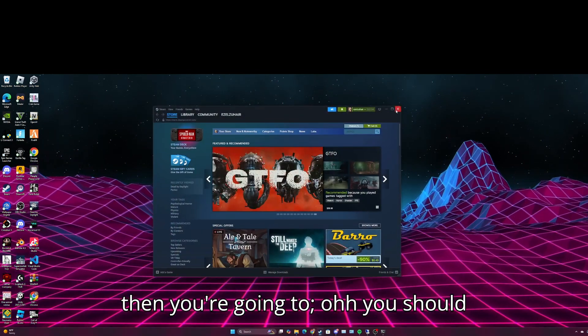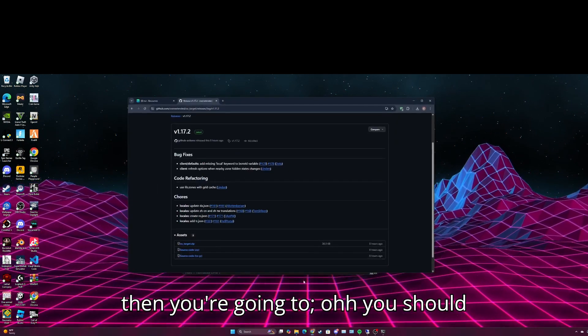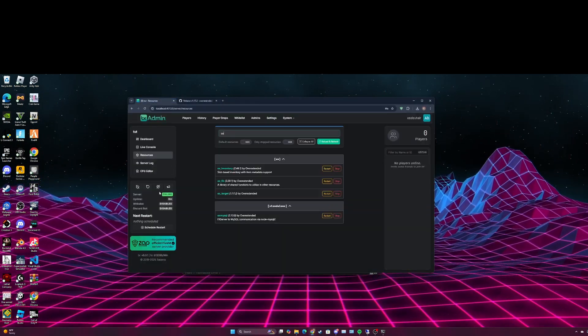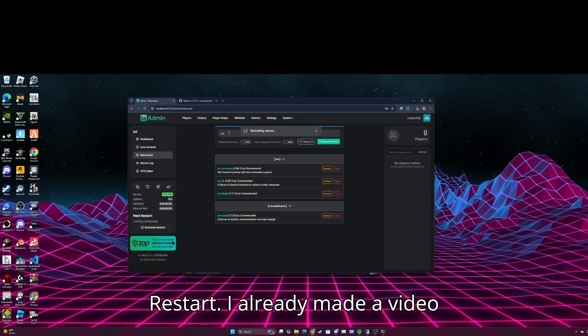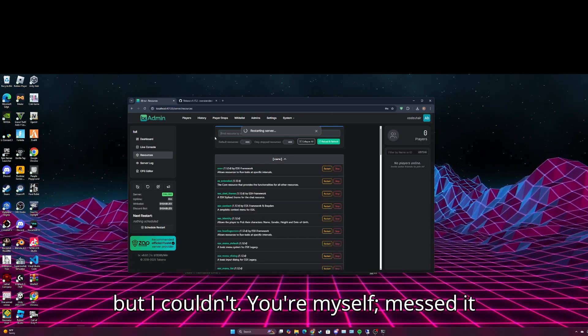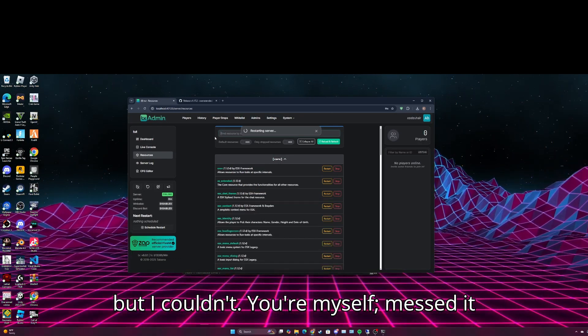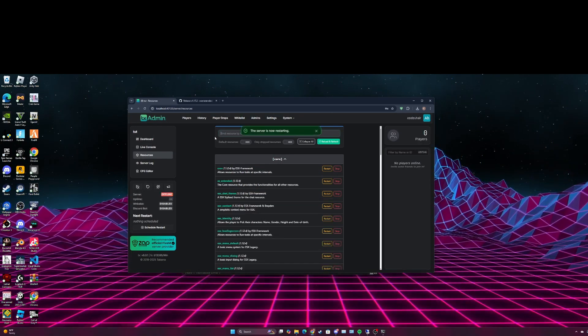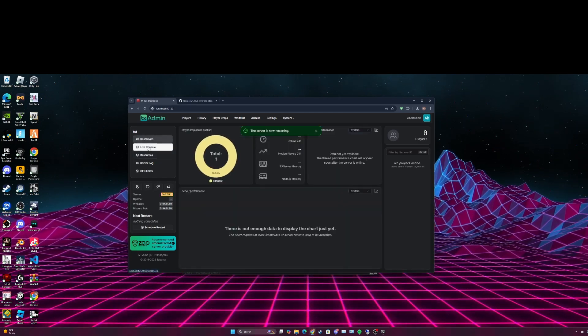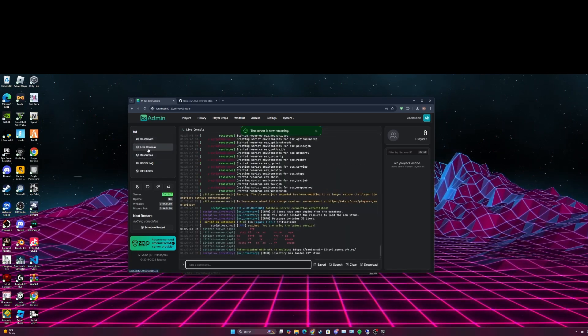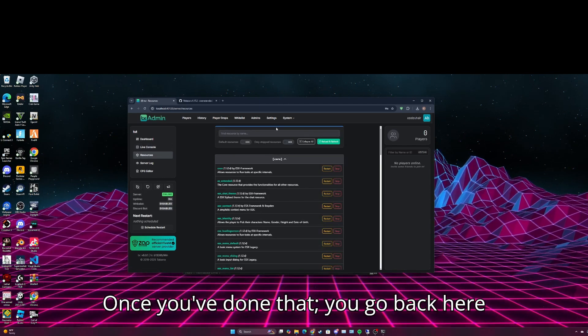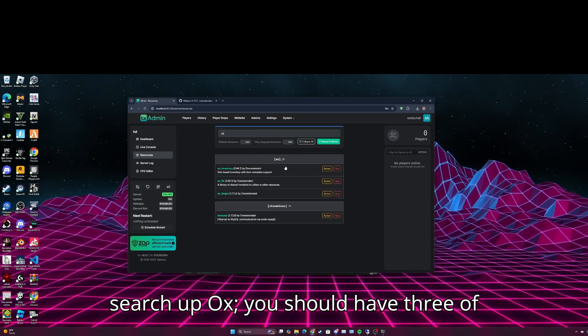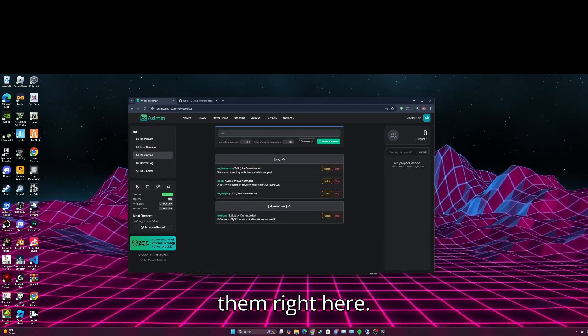Restart. I already made a video but I messed it up. Once you've done that, go back here, search of aux, you should have three of them right here.